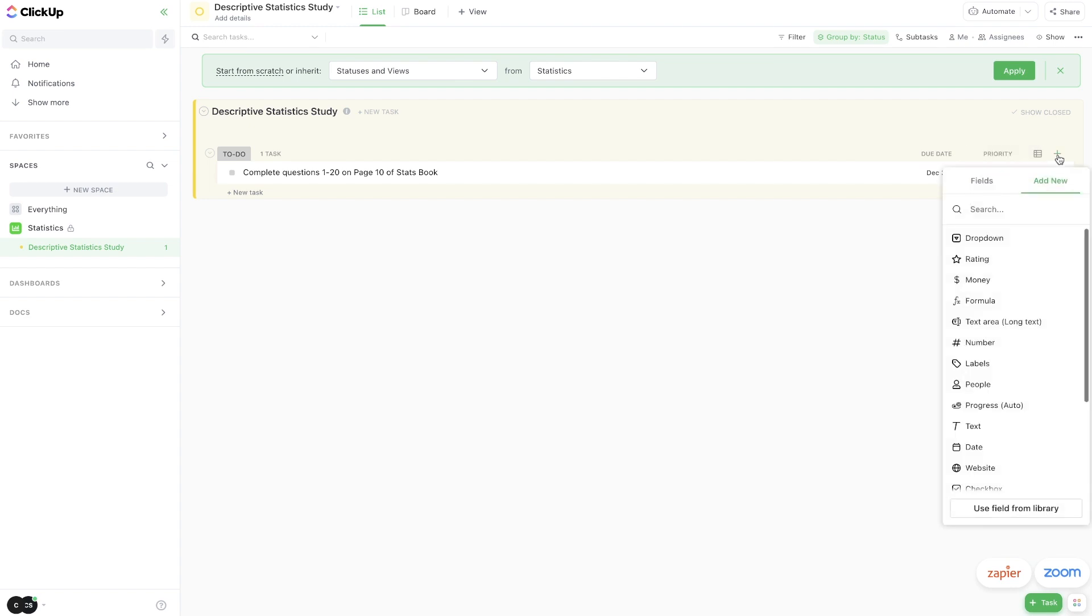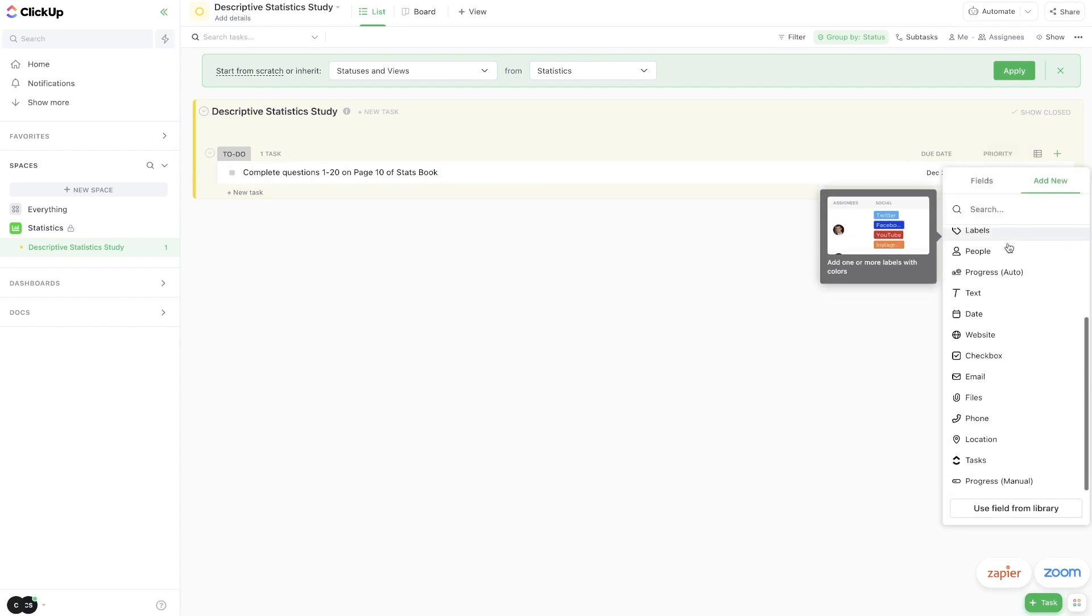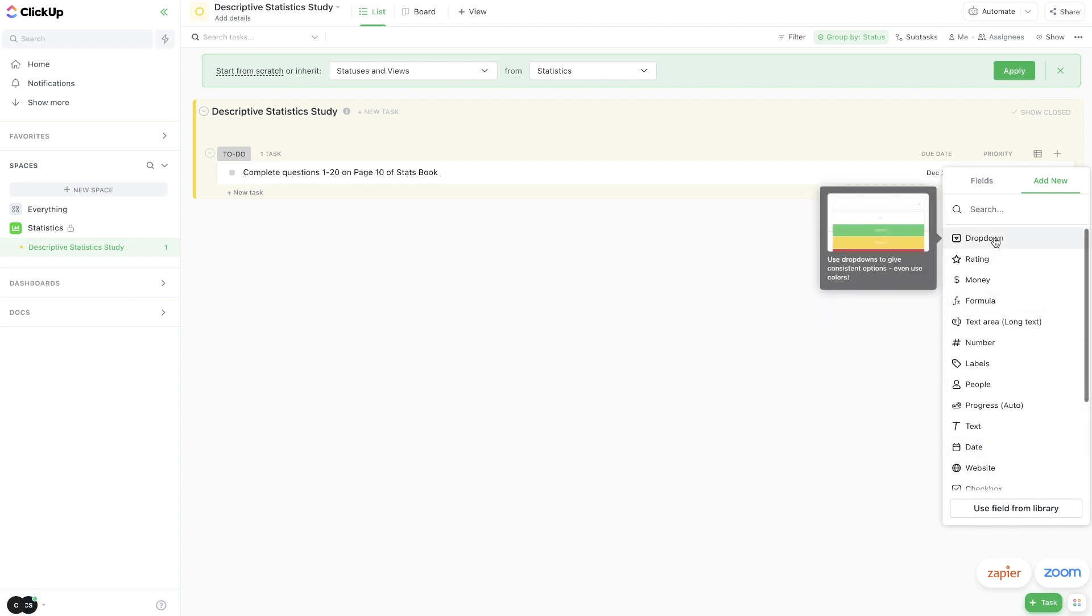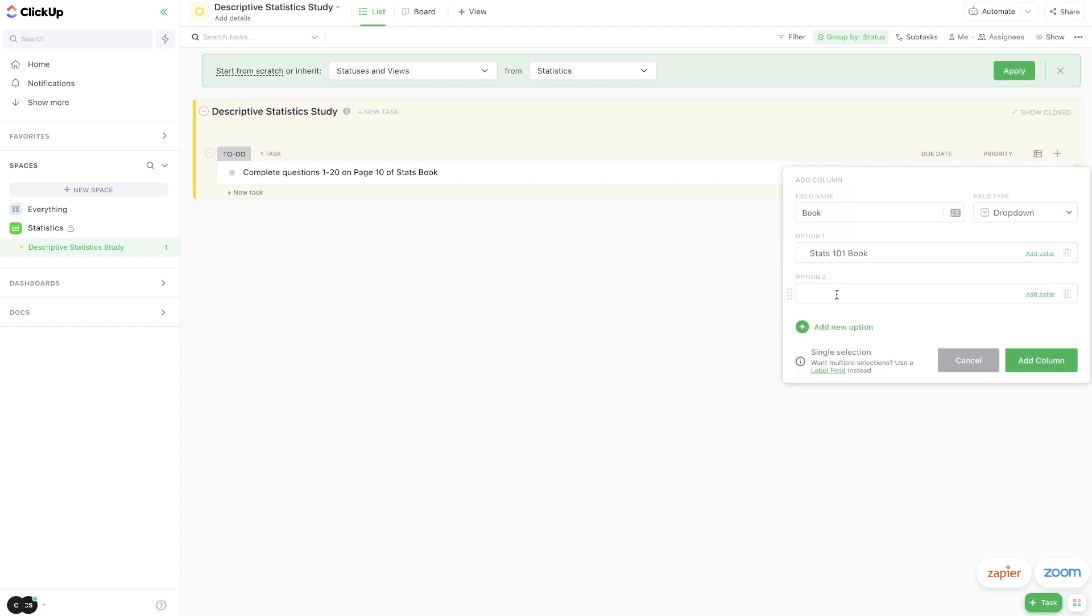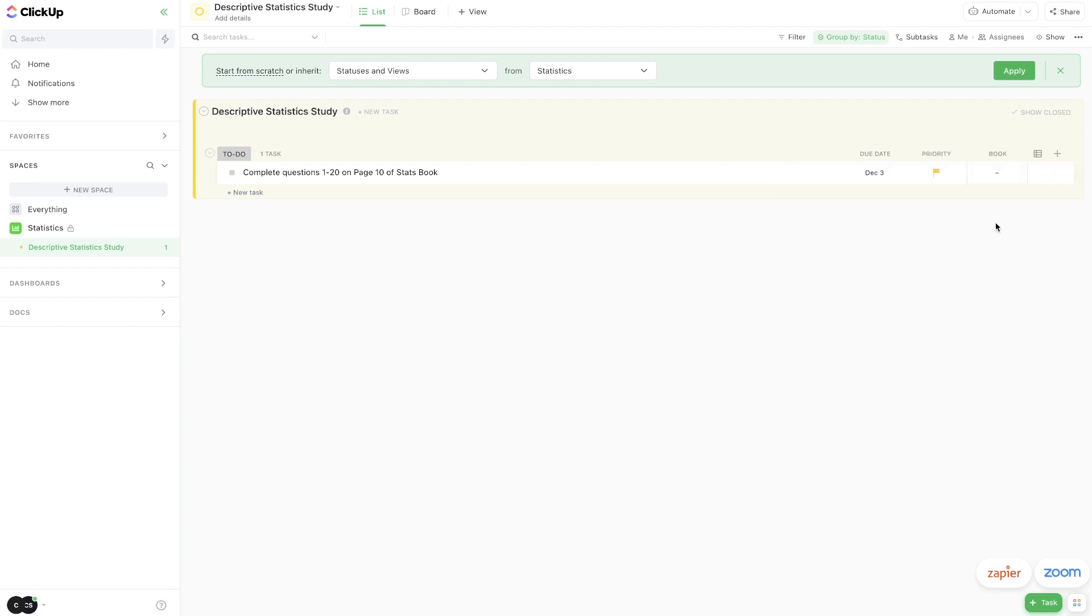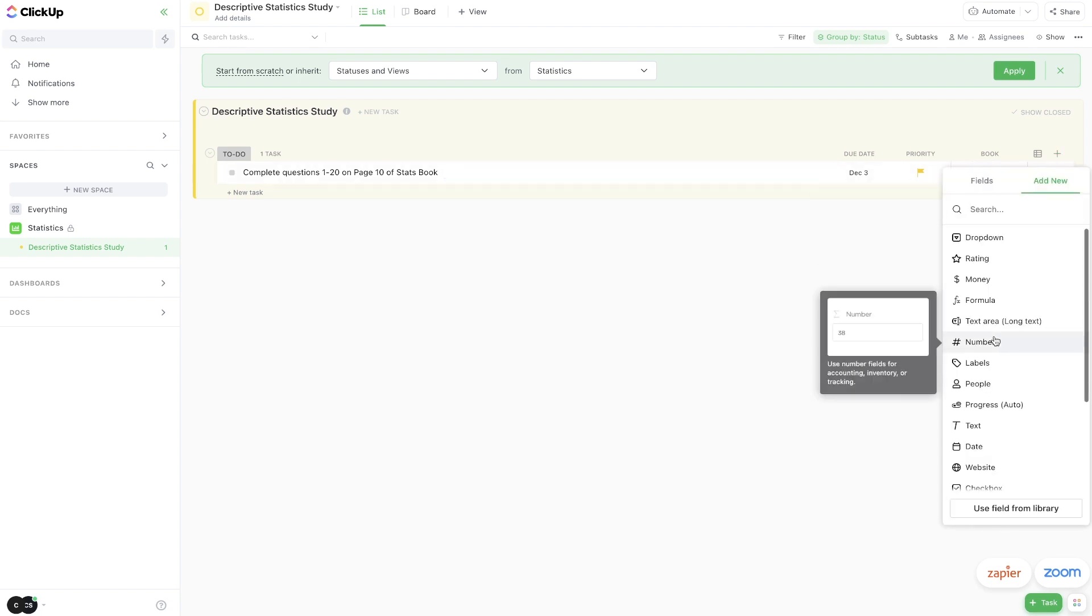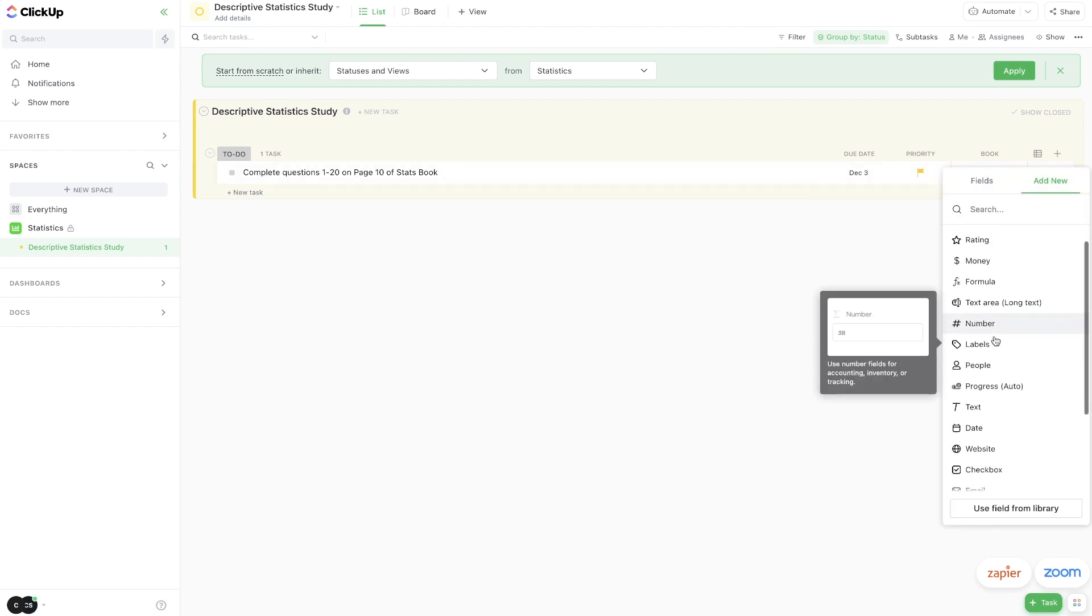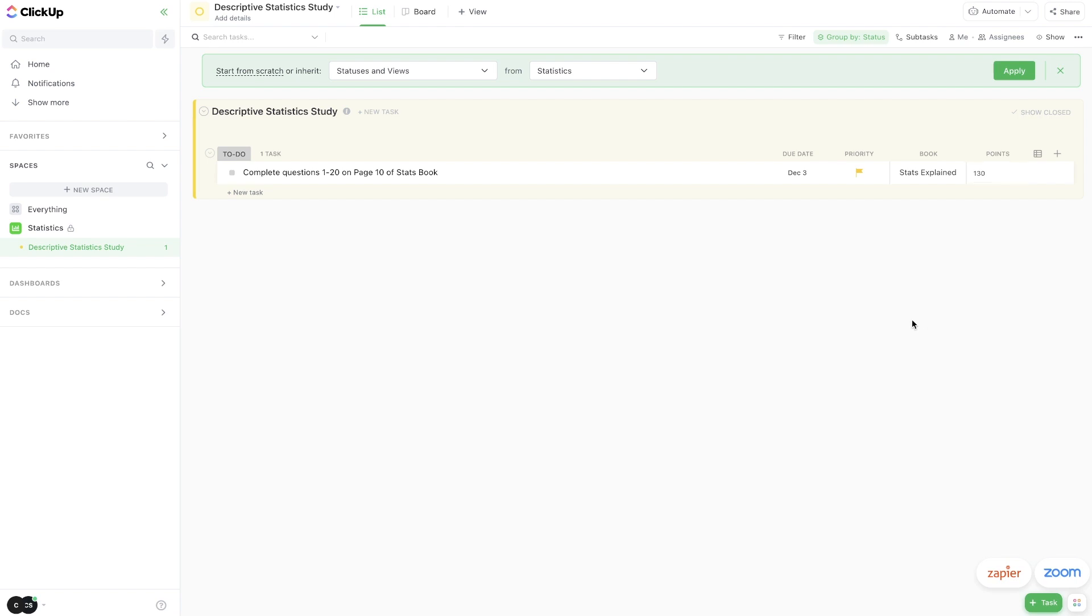So let's just say this is due on Friday the 3rd. I could set that up, and then I could set the priority level. So if this is a ton of points, I might want it to be like high priority. You can also add a new column here, and you could add different columns for like drop downs, for instance. Like this drop down one here, we could call this book, and then right here we could write stats 101 book, and then maybe we have another book that's like stats explained. Then you could add column, and what that's going to allow is for you to click here and just select the book that you're referring to. There's tons of other columns that you can add in here. You could create a numbers column and call it points, for instance, and here I could enter how many points this is worth. Let's say it's worth 130 points.